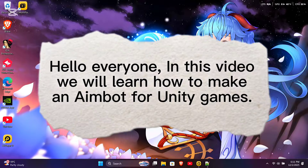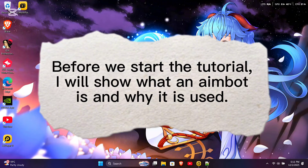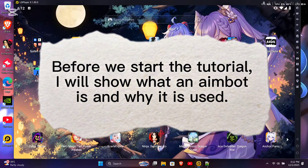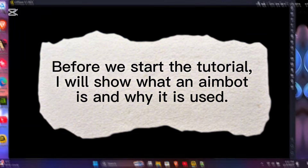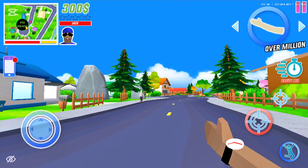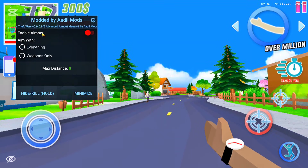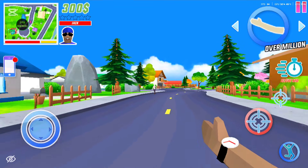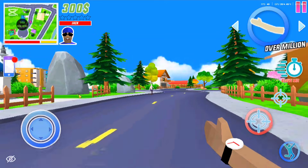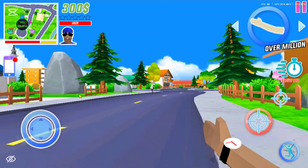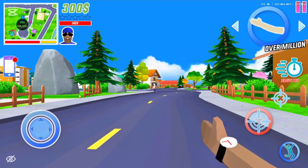Hello everyone. In this video we will learn how to make an aimbot for Unity games. Before we start the tutorial, I will show what an aimbot is and why it is used. As you can see, when the aimbot is enabled, our aim automatically locks onto the enemy's head.